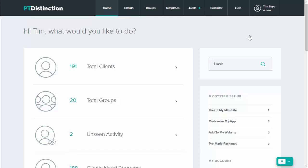On PT Distinction, your clients can add anything to their schedule they wish to. If they've done an extra bike session or extra activity, they can just add it into their schedule and let you know that they've done it. They can also have it there to see and look back at.